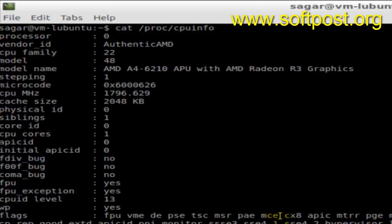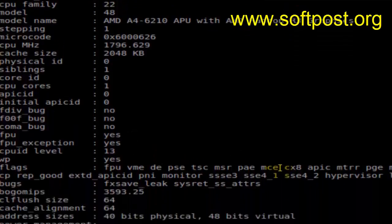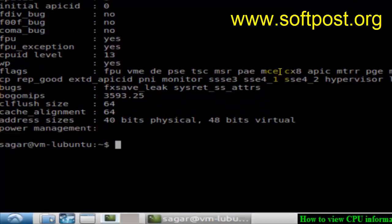It will display the CPU information like processor, vendor ID, CPU family, model, and model name. The current Linux system is using AMD CPU as you can see from the model name, and it gives all the details about the CPU like microcode, CPU frequency, cache size, etc. It is also showing the bits.